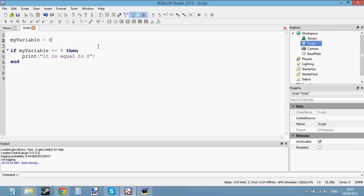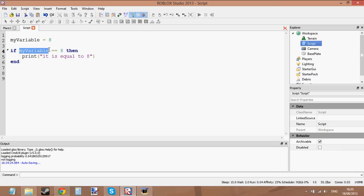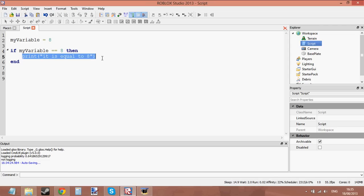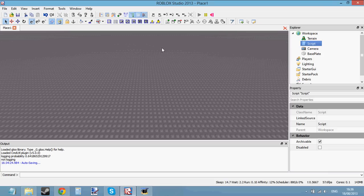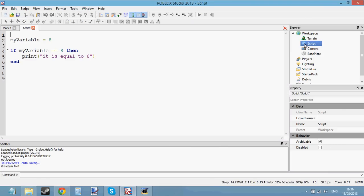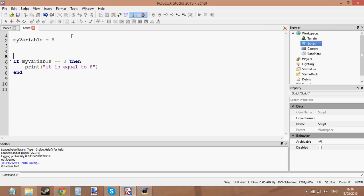What if we change the value of myVariable to 8? Now myVariable is equal to 8. So it's basically doing this: myVariable is 8, so 8 is equal to 8. If 8 is equal to 8, then print this. We know that is true — 8 is equal to 8. So we're going to do what's inside the if statement and print 'it is equal to 8'. And yes, it's printed. That is how you do it.